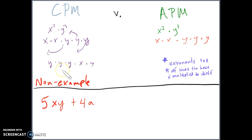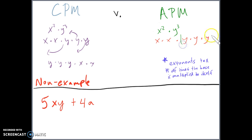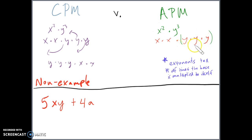With the associative property, we can achieve the same goal in a different way. Instead of moving factors around or changing their order, we use parentheses to group them differently. By grouping the three y's together, we know those get multiplied first, then the two x's. In the end, we achieve the same goal, just in a different way.